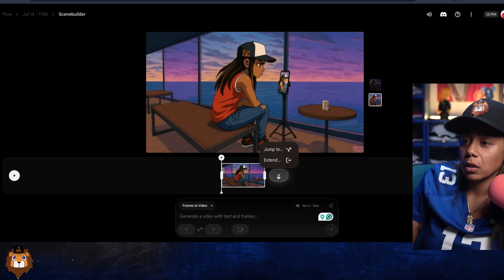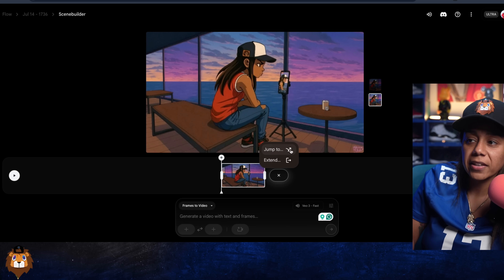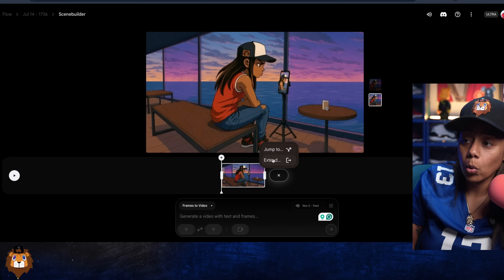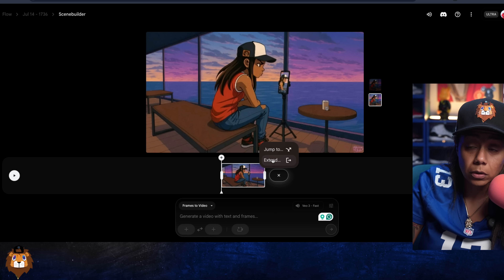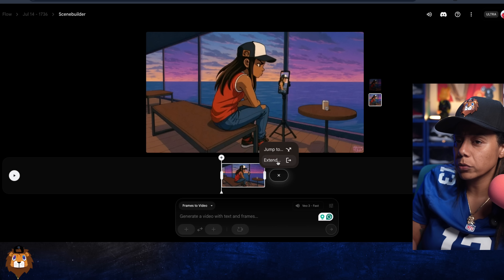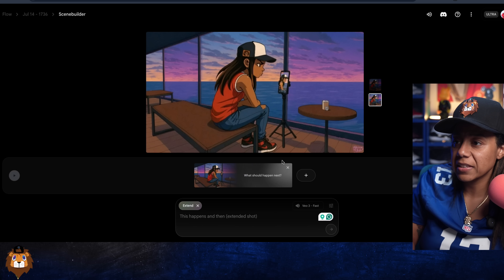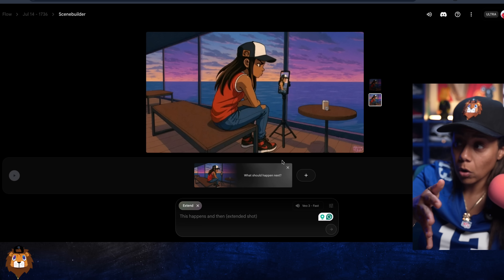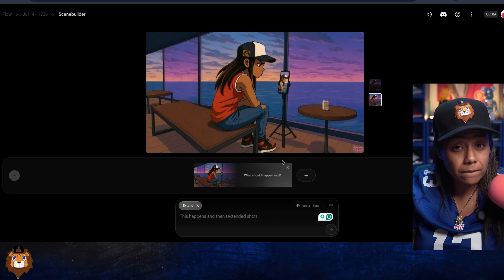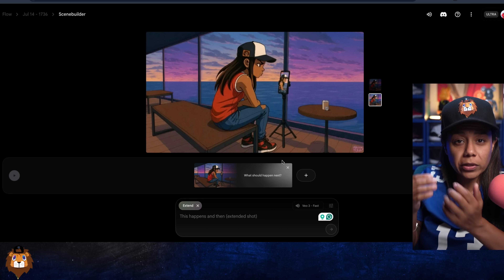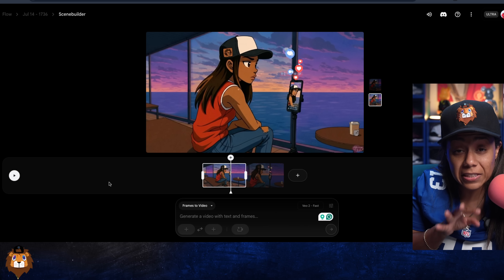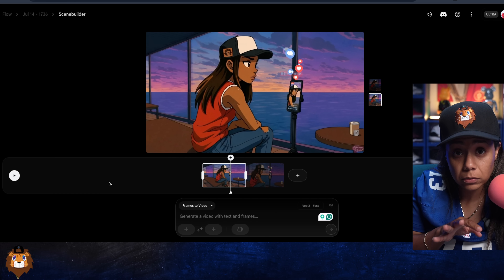Now, let's say I want to add to this scene. I can go to 'Add to Scene' and it gives me two options: I can jump to another scene or I can extend this one. We're going to hit 'Extend' — this is going to make the video longer than eight seconds. This is where the storytelling comes in.